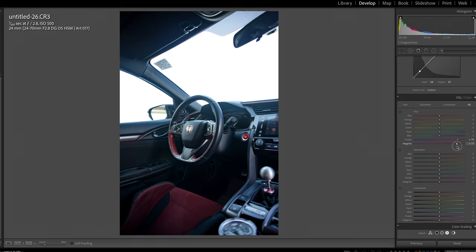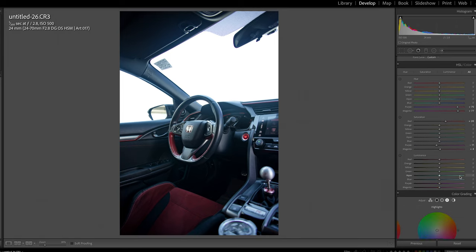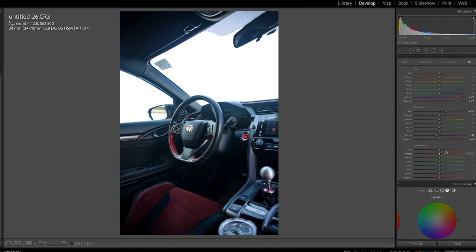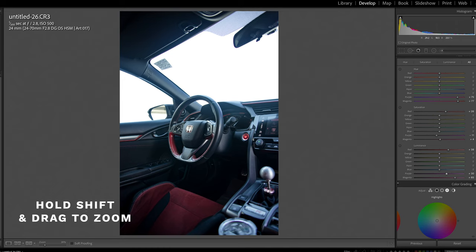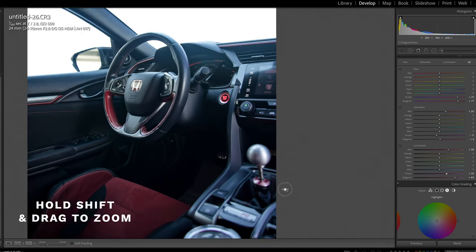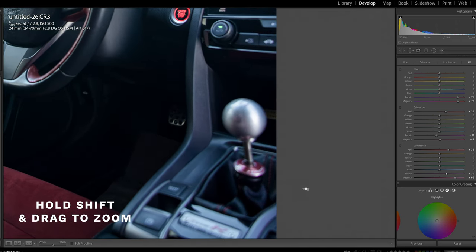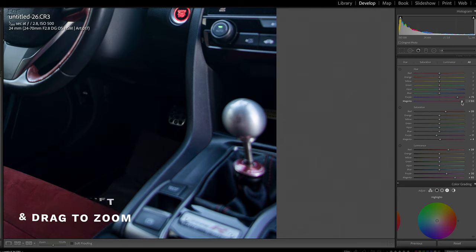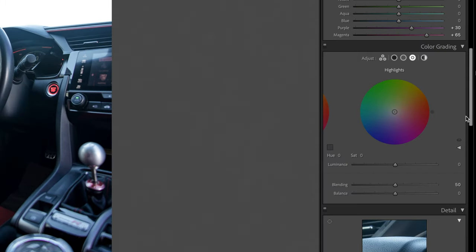Then just depending on how much I want to adjust that I'll go in and desaturate or saturate those. I'm gonna bring the saturation back in the red, then I'm gonna go into my luminance and make sure that these are nice and bright and popping off the screen. And again you can even see here in the shifter knob, if you hold shift and drag you can zoom into a specific spot and we're still getting quite a bit of purples in the red there. So I'm just gonna drag this around and see if we can fix that.